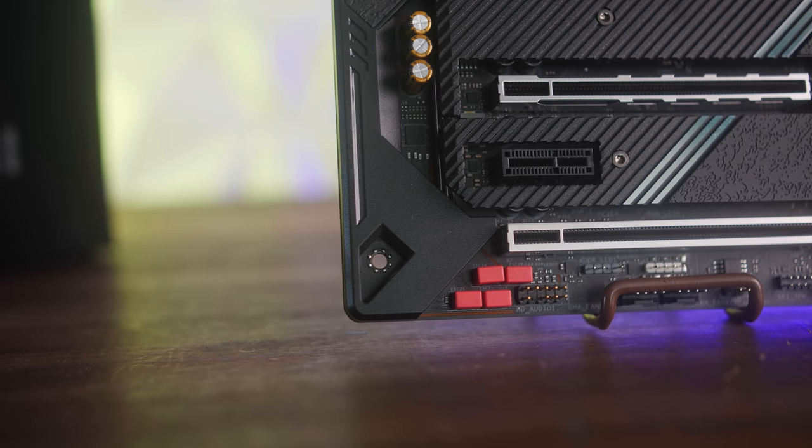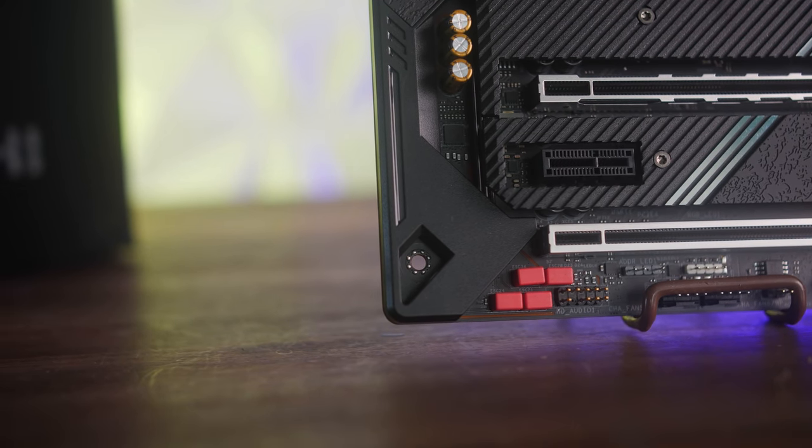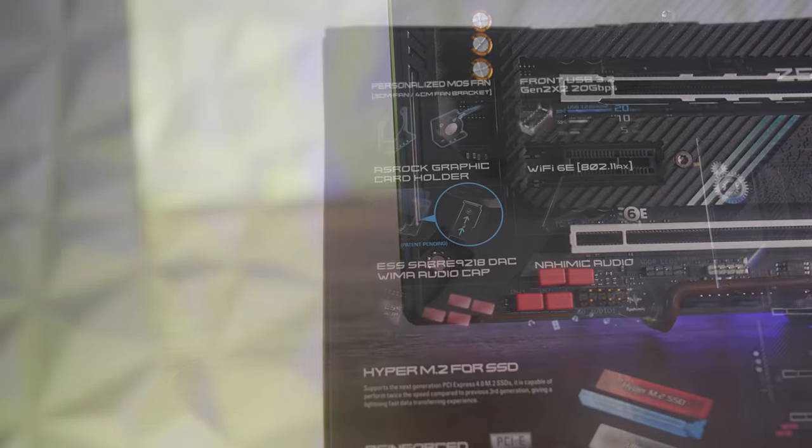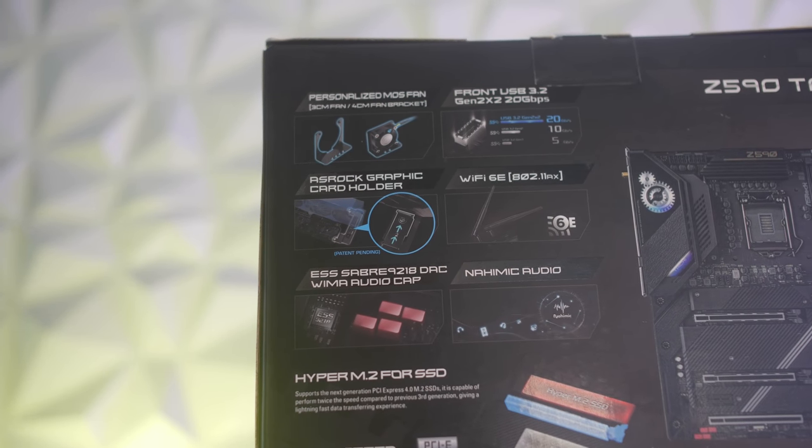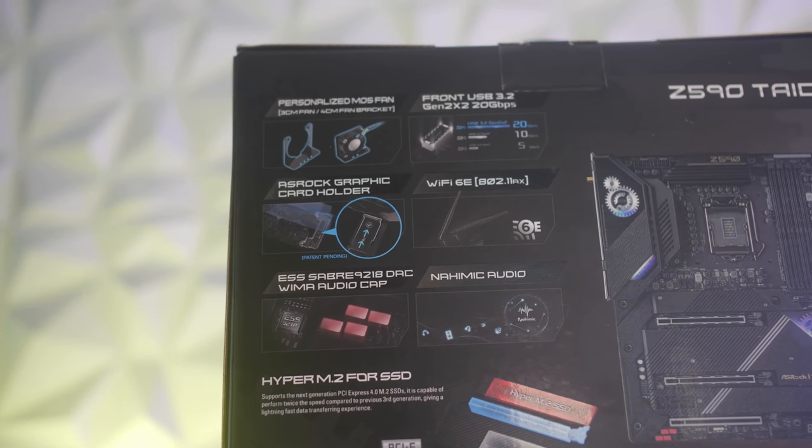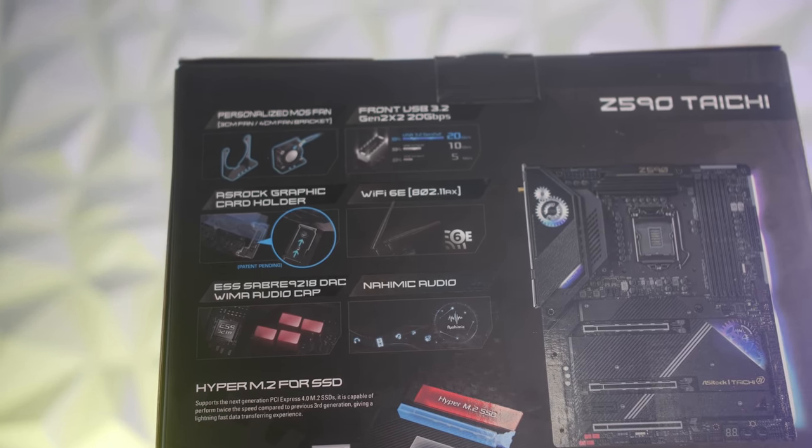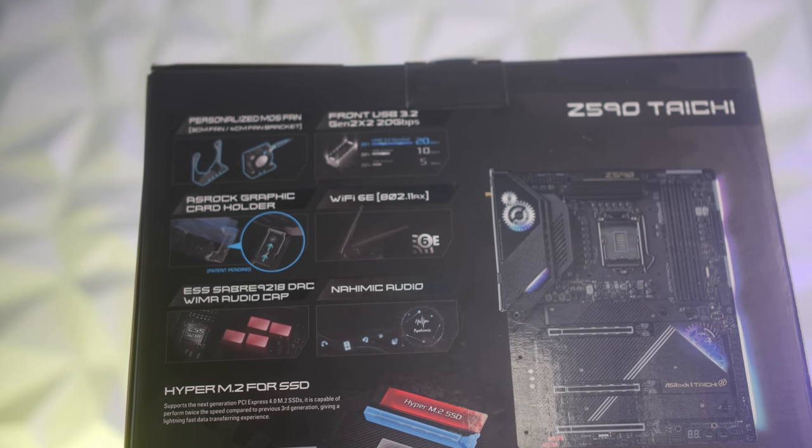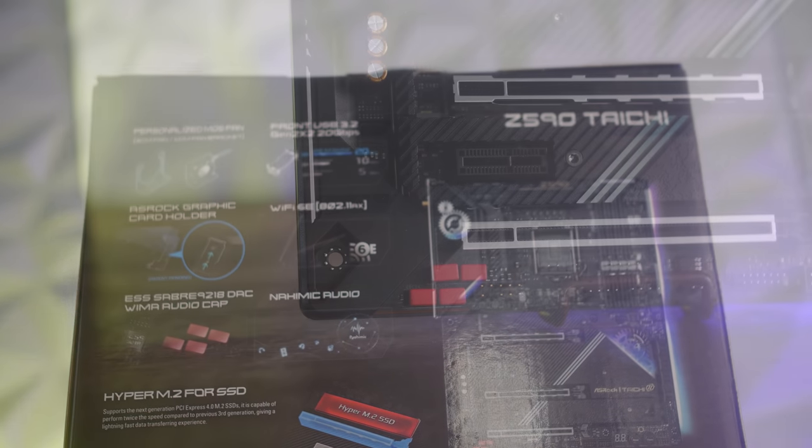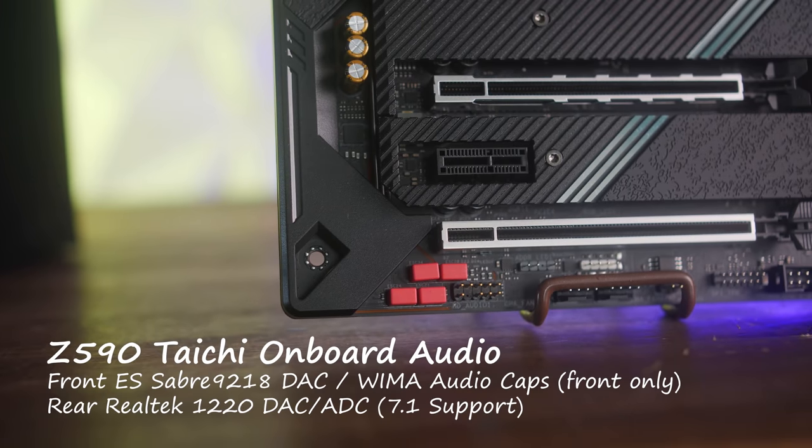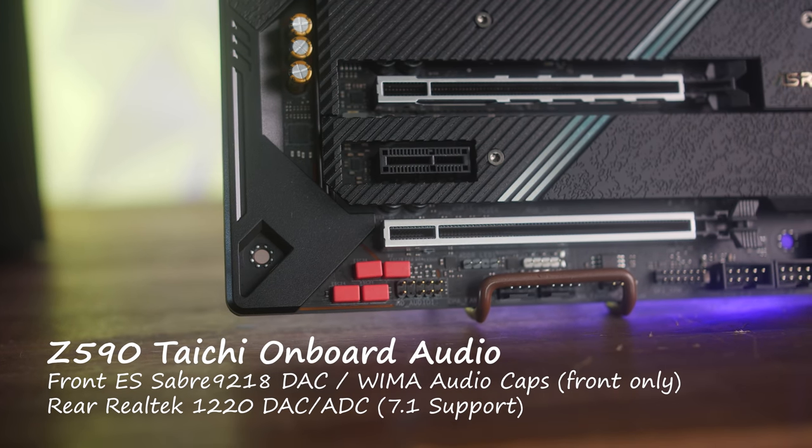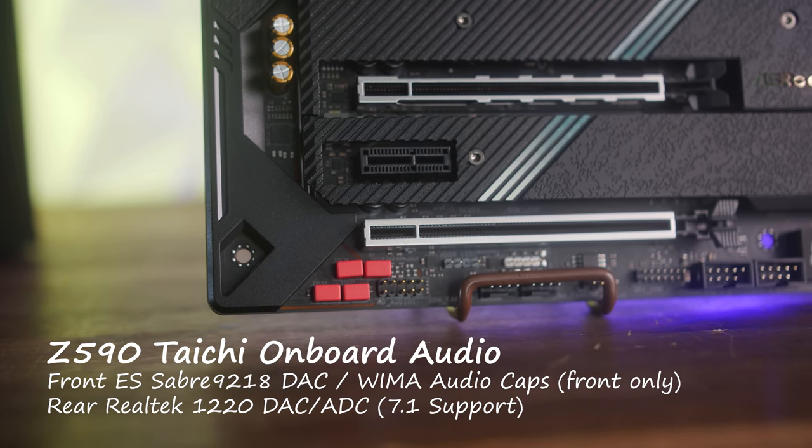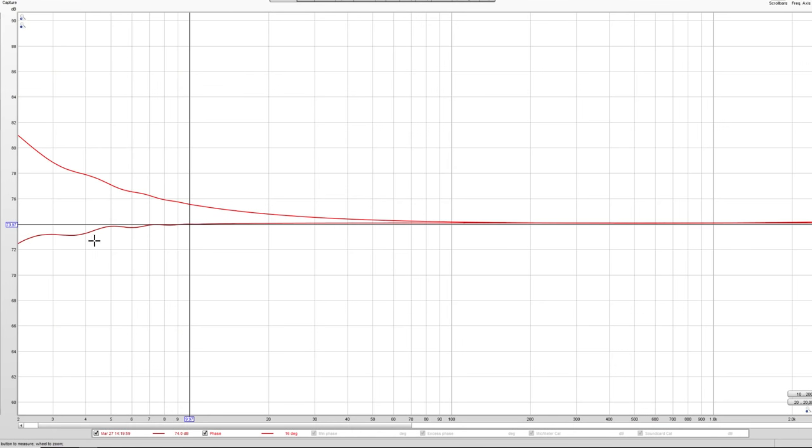Though, moving through the rest of the features, what about the onboard audio? And this is a very different design in terms of them using a different codec at the rear versus the front. And that is for the rear, they're using the Realtek 1220 and I'll pull up the numbers here for you guys where the crosstalk is still really good, as well as the frequency response.